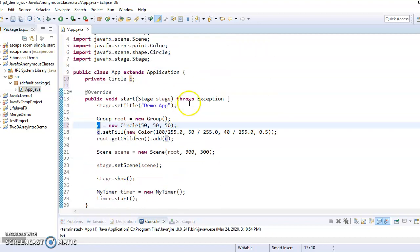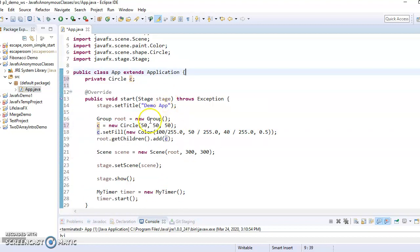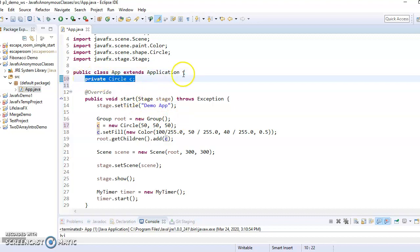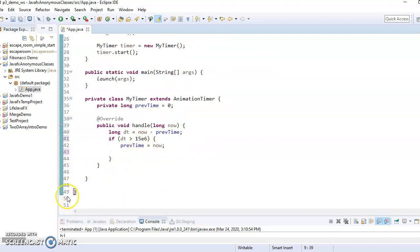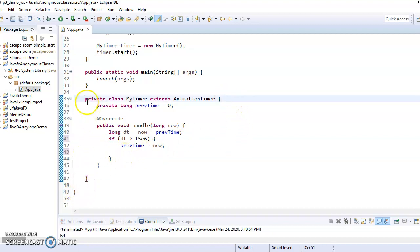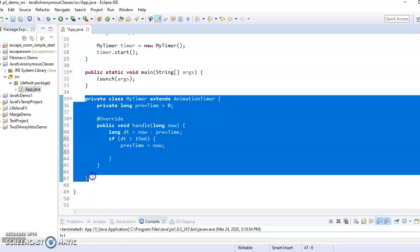And now see how Eclipse highlights it in blue because now it's an instance variable, which means it's available anywhere in the class, right? Because now the scope is these outer curly braces and that's where it was useful that we made this a private inner class.